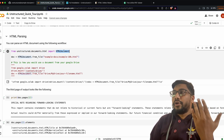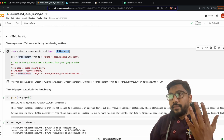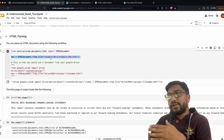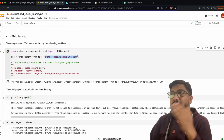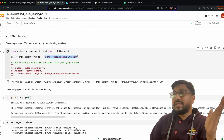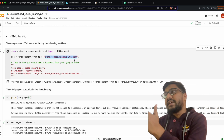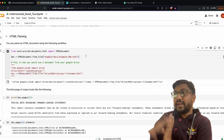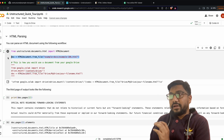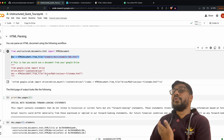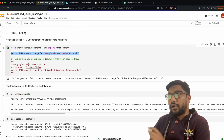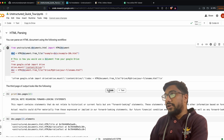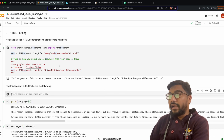HTML parsing is very simple. From 'unstructured.documents.html' you import 'HTMLDocument', then call 'HTMLDocument.from_file()' and refer to the file path — in my case 'example_docs/example_10k.html'. There is also an example in the notebook showing how to read from Google Drive if you want that option.